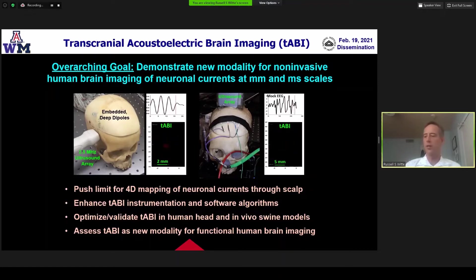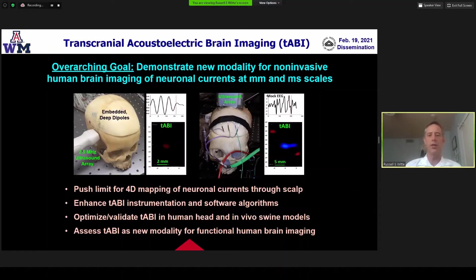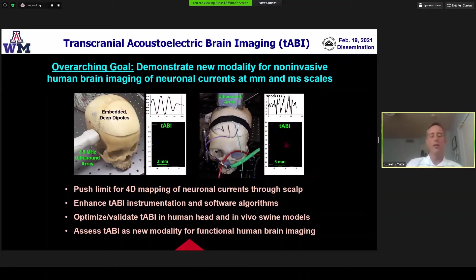The TABI project — transcranial acoustic electric brain imaging — our goal is to demonstrate, for the first time, a modality that can look at non-invasive human brain imaging of neuronal currents at the millimeter and millisecond scales. We really want to push the limit of 4D mapping of neuronal currents, enhance the instrumentation, overcome challenges with existing infrastructure and software algorithms, optimize and validate TABI in human head models and in vivo swine, and then assess this for human brain imaging through the skull.